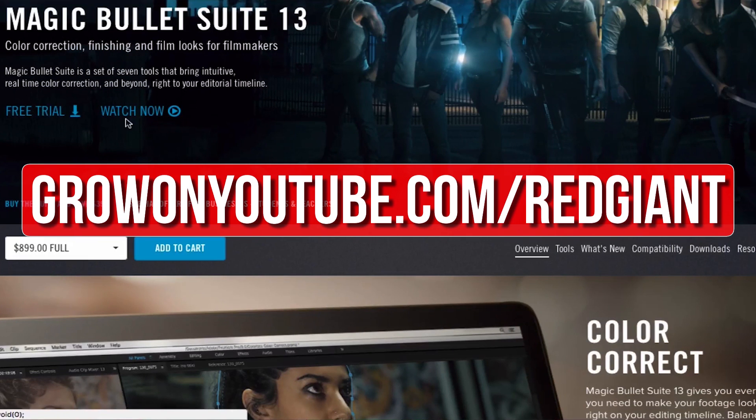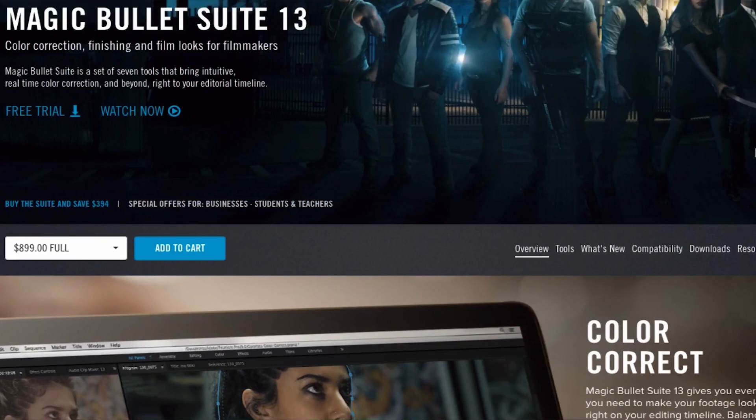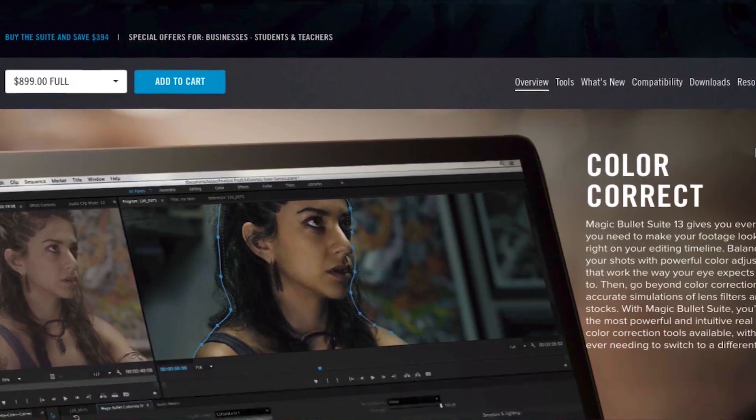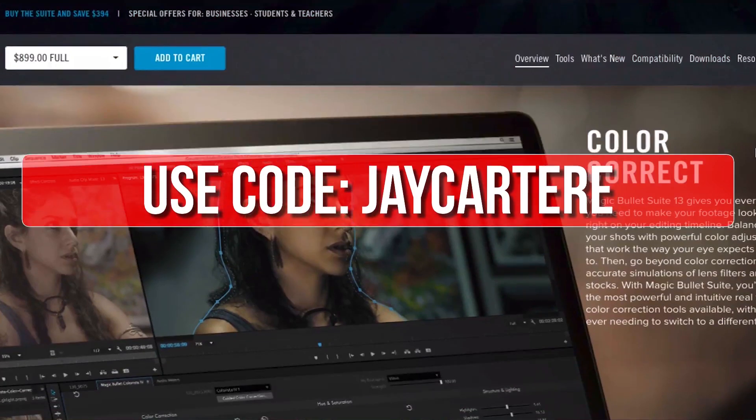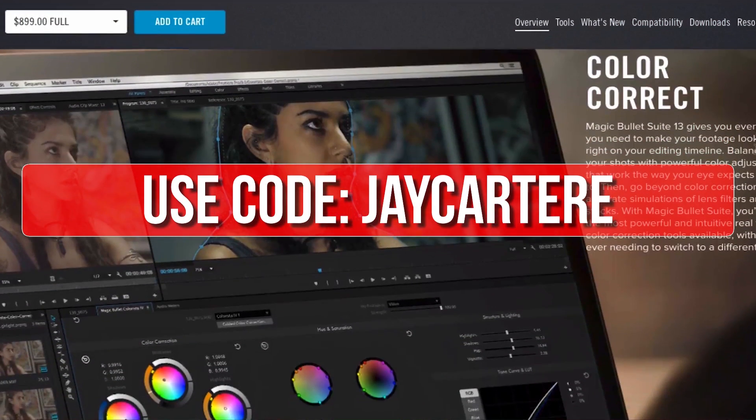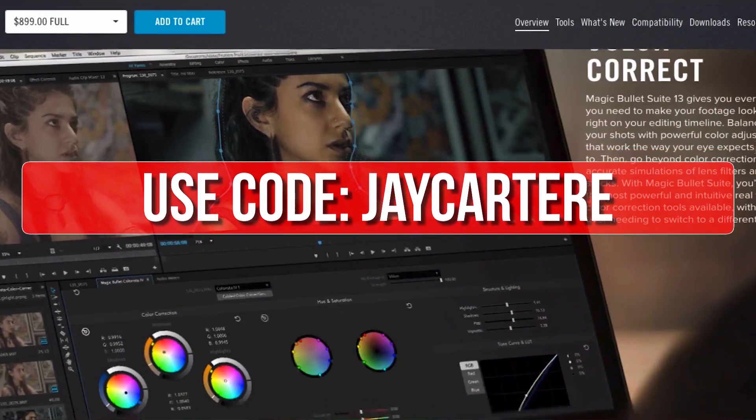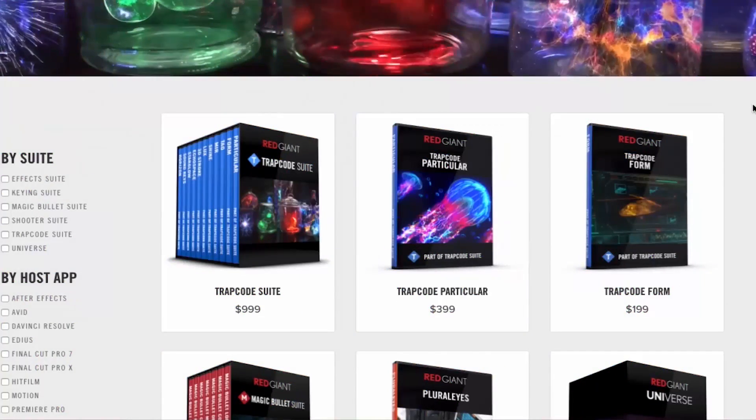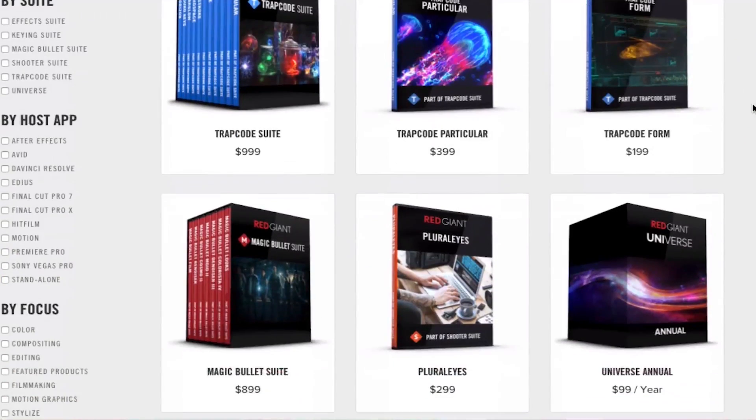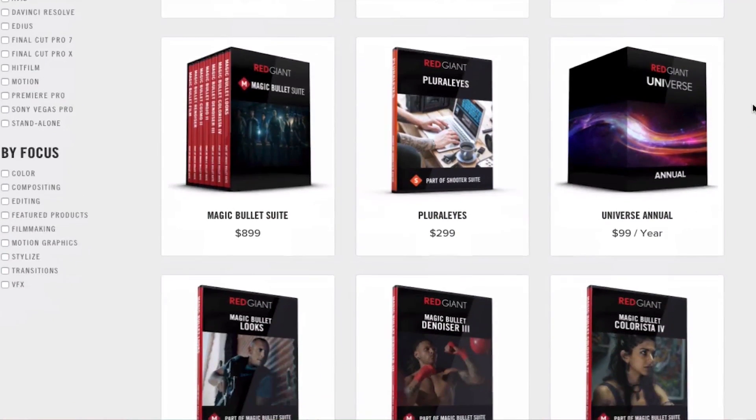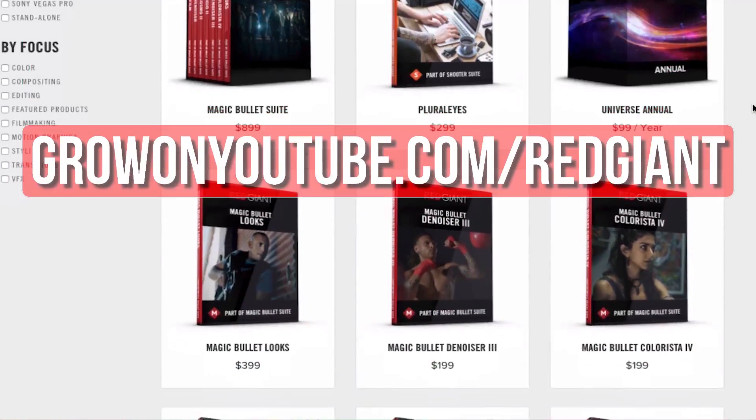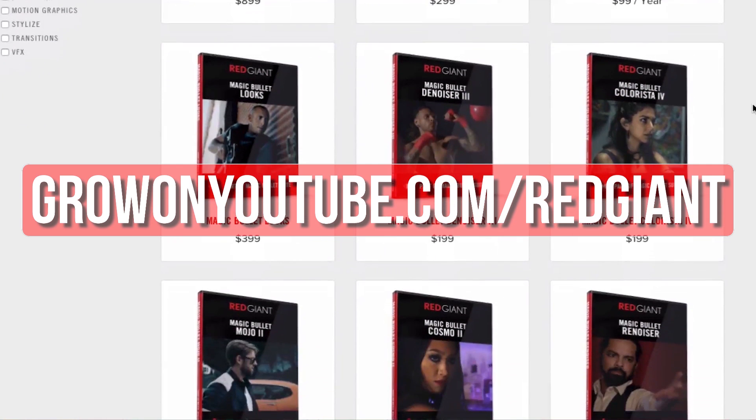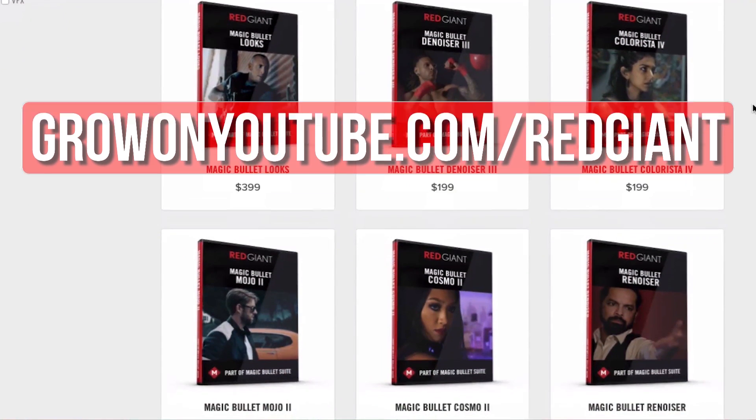Now, if you decide that you like their plugins after trying them out for a bit, you can use the code jcarteray for 10% off your purchase. Get your free trial of any of these awesome plugins now and make your editing life easier at growonyoutube.com/redgiant.